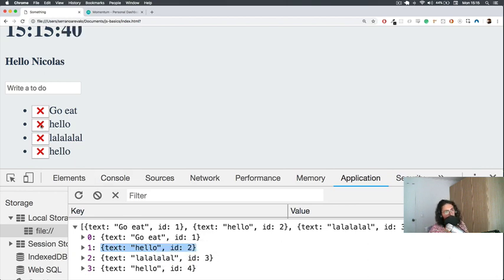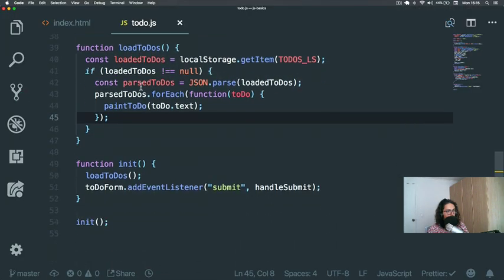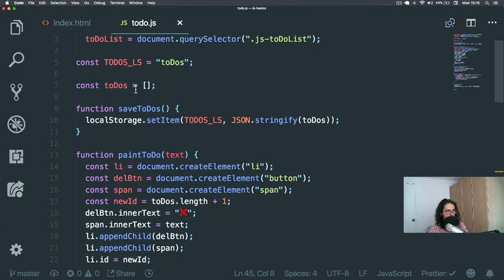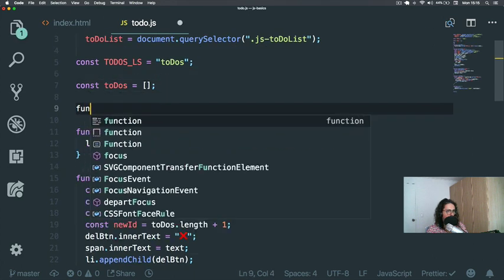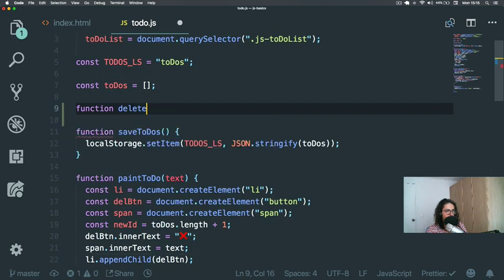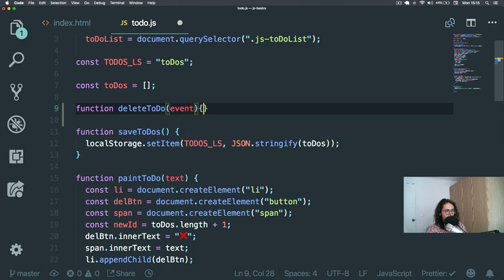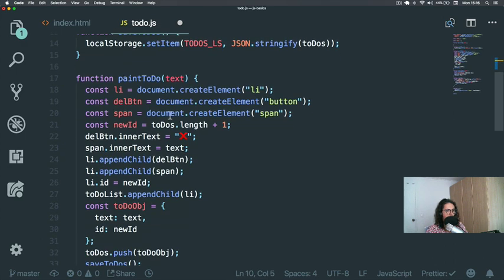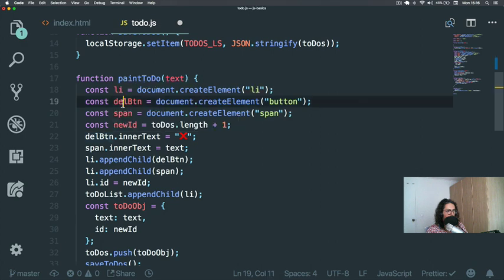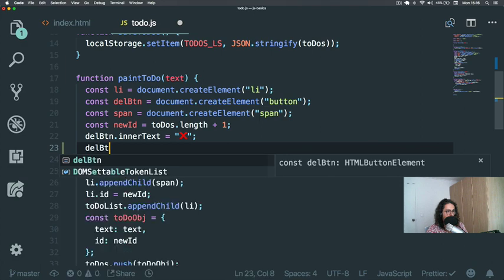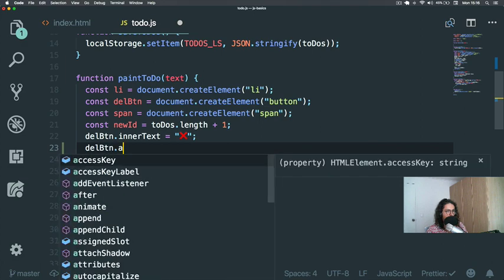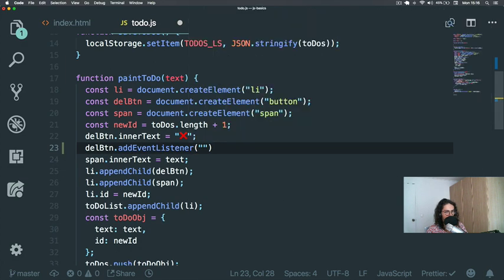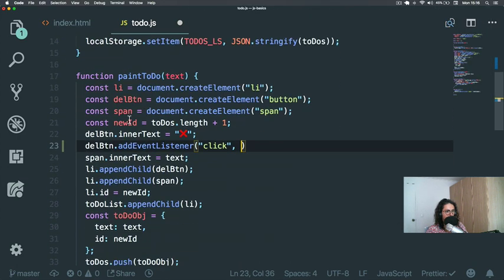We're going to start with deleting the HTML part. We're going to kill that li. So what we're going to do is we're going to create a function called deleteTodo. And this function has an event. And now here on paintTodo, when I create this delete button, I am going to add an event listener to this delete button. It's going to be click, and the function will be deleteTodo.